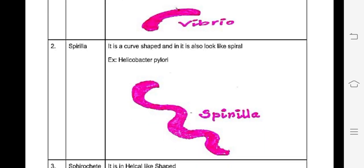Spirilla is another type of bacteria. This is a bacteria classification — spiral is an inner type of classification. This is a curve-shaped bacteria and it also looks like a spiral. You can see the curve shape, and there are all types of bacteria in this curve shape. This is a spiral shape.